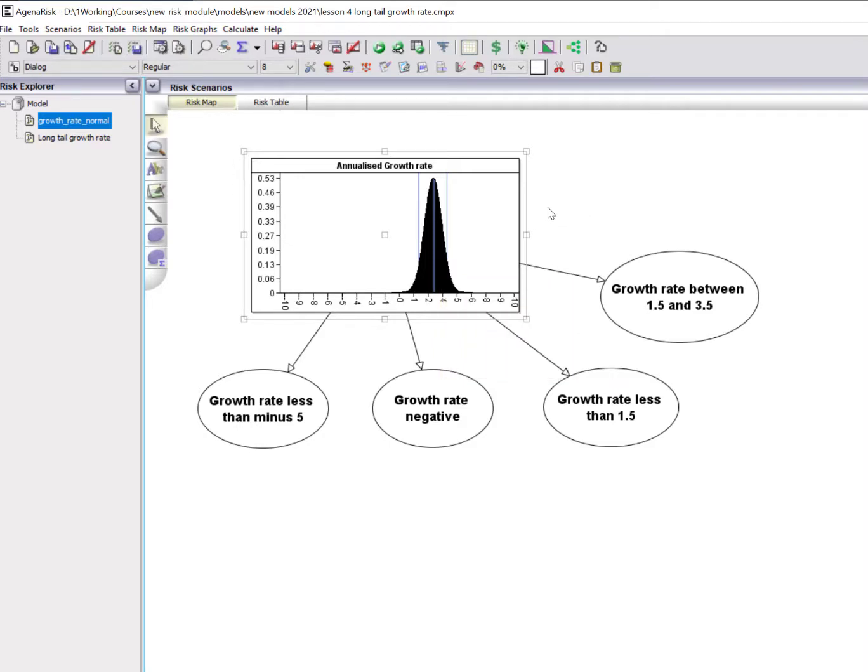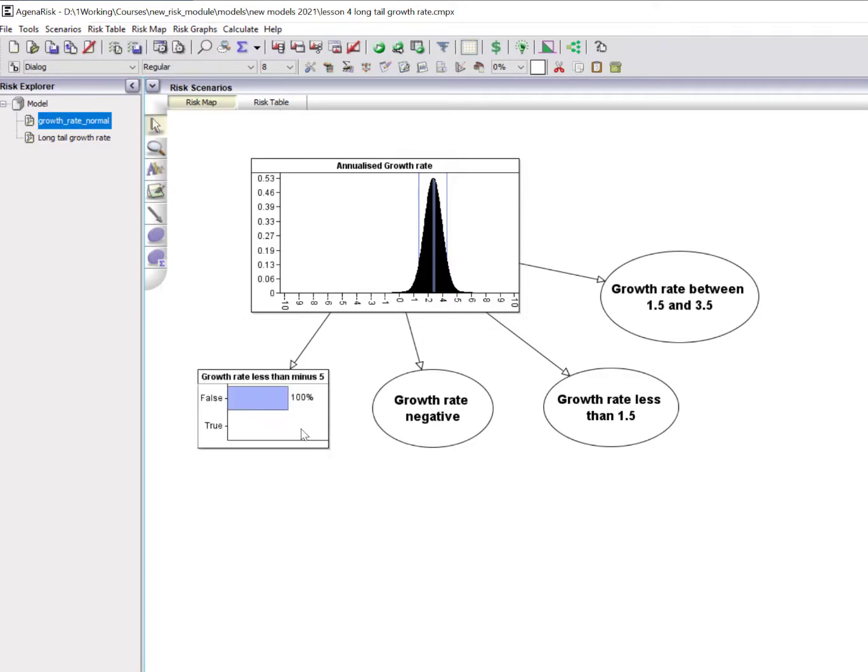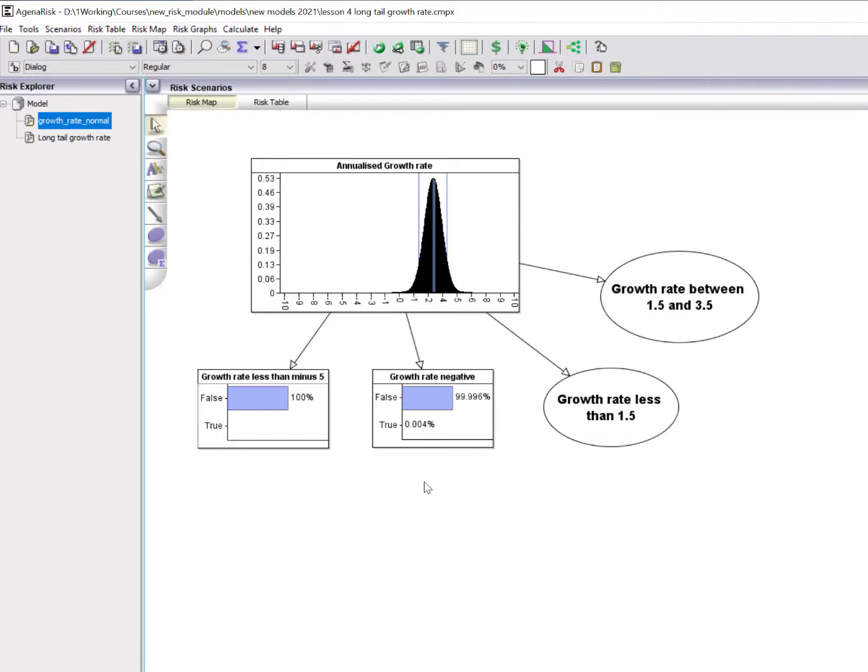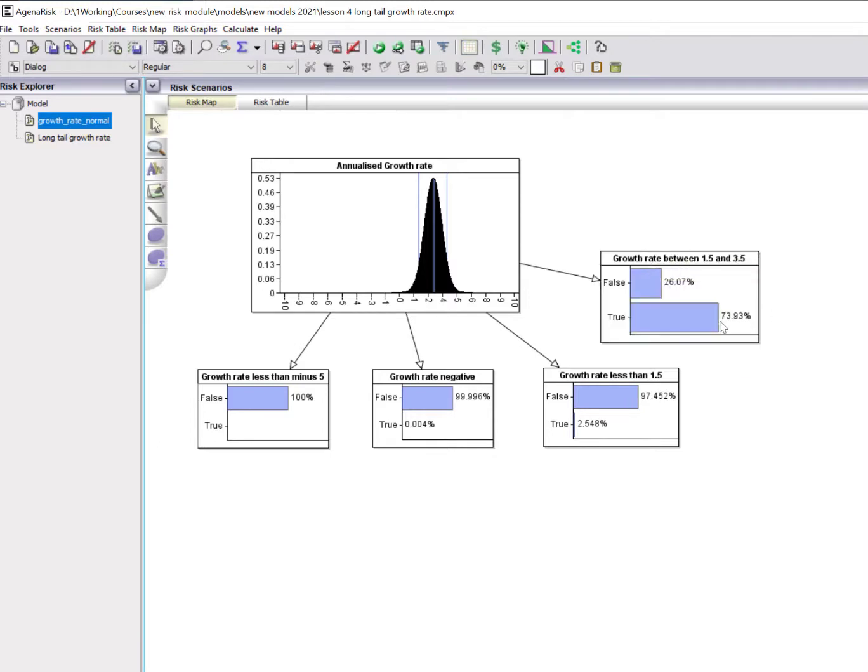Because that distribution is so thin-tailed, any attempt to base future predictions on it would have failed to capture what might have happened. Indeed, with this model, a growth rate in the next quarter of less than minus 5% is essentially impossible. Even getting the next month at less than zero negative growth rate is highly unlikely, 0.004% probability. Whereas growth rate between 1.5% and 3.5% is very likely because that's where the mass of the distribution is.